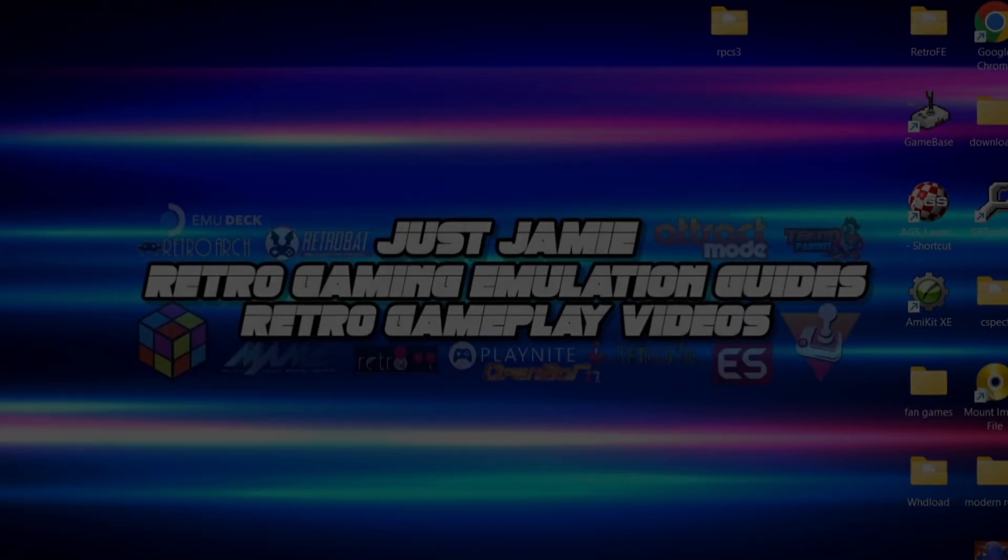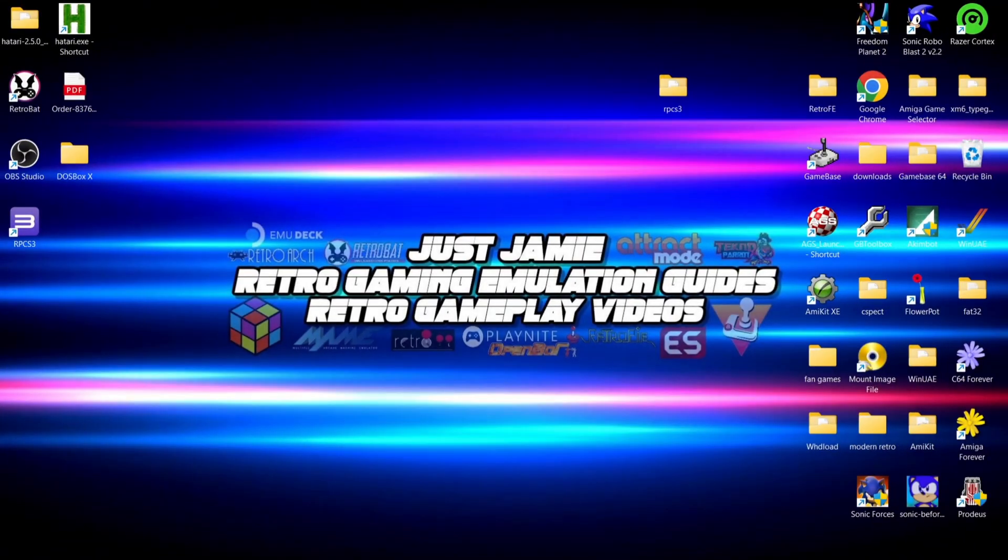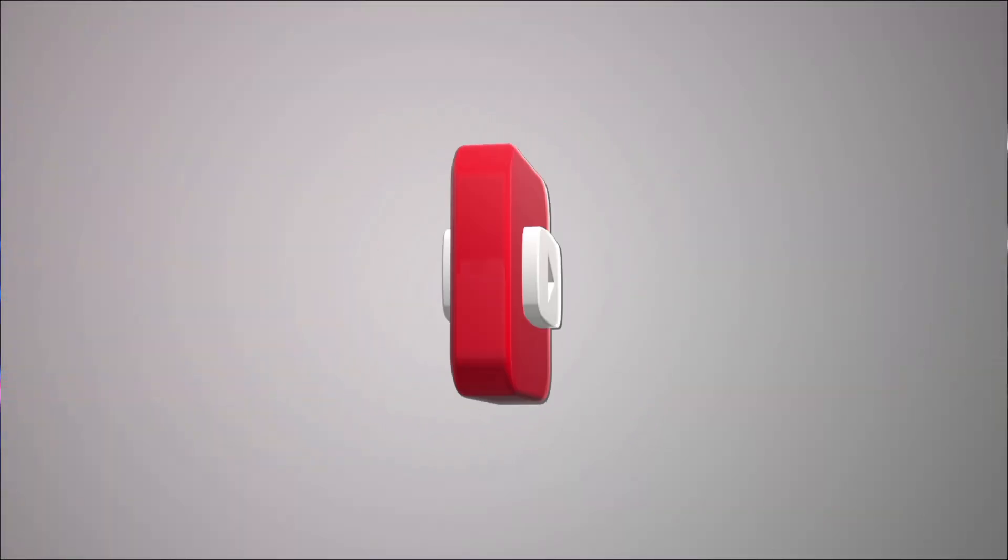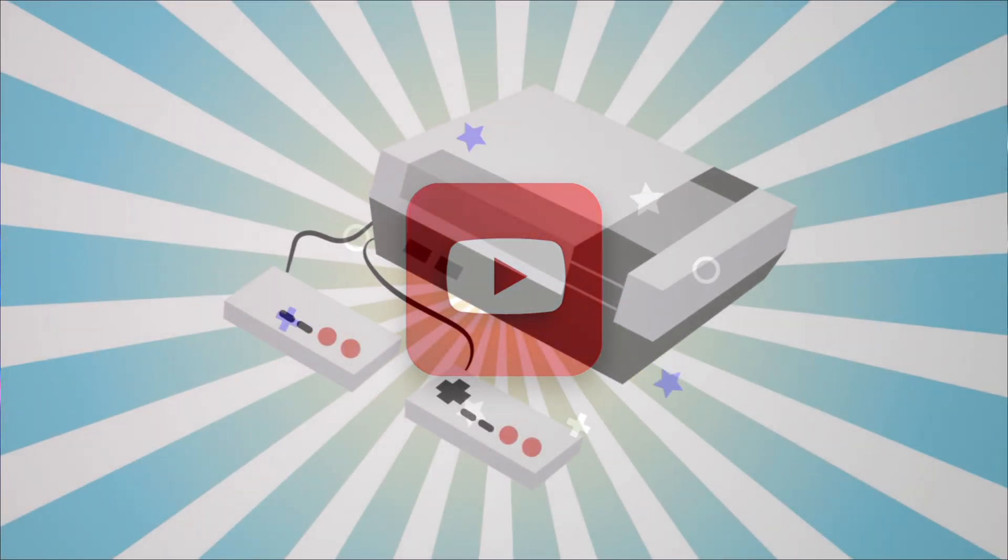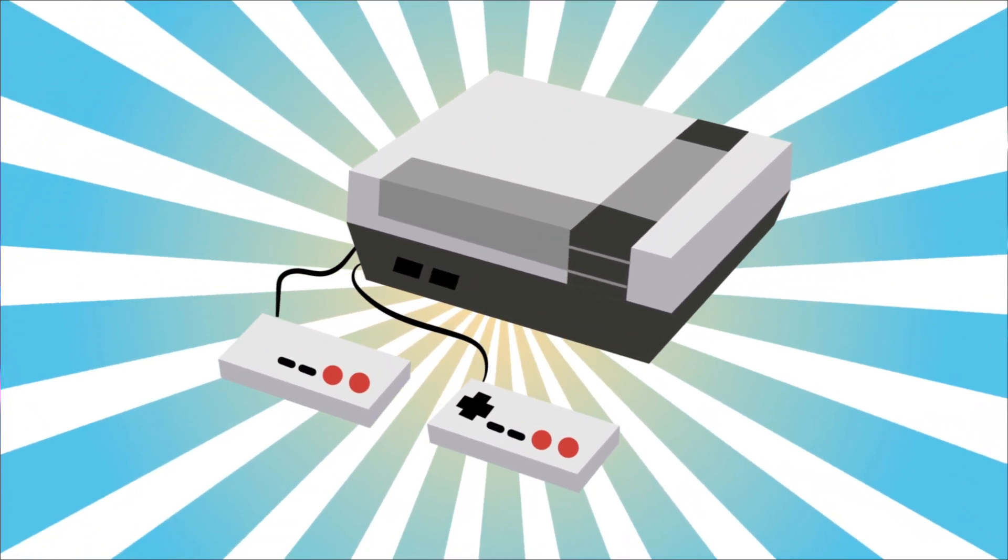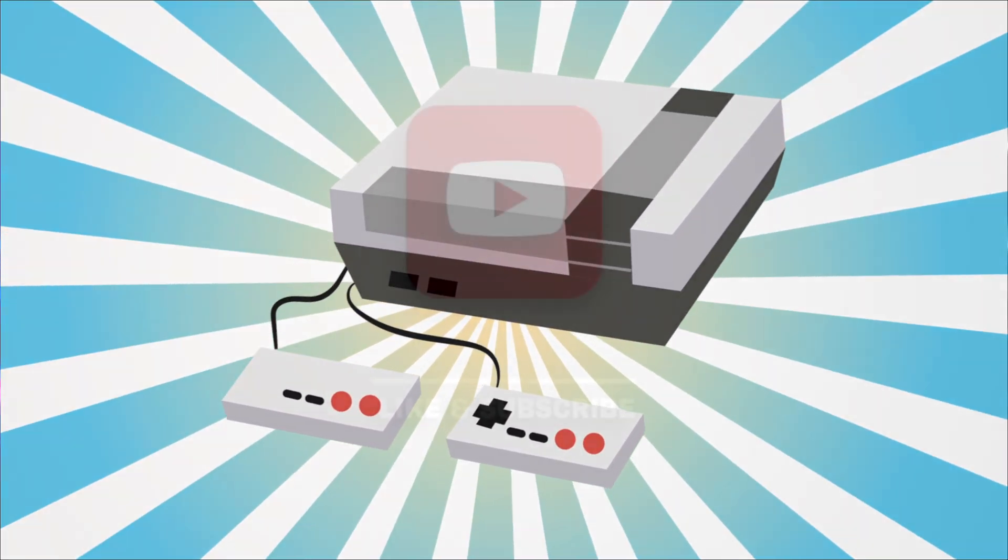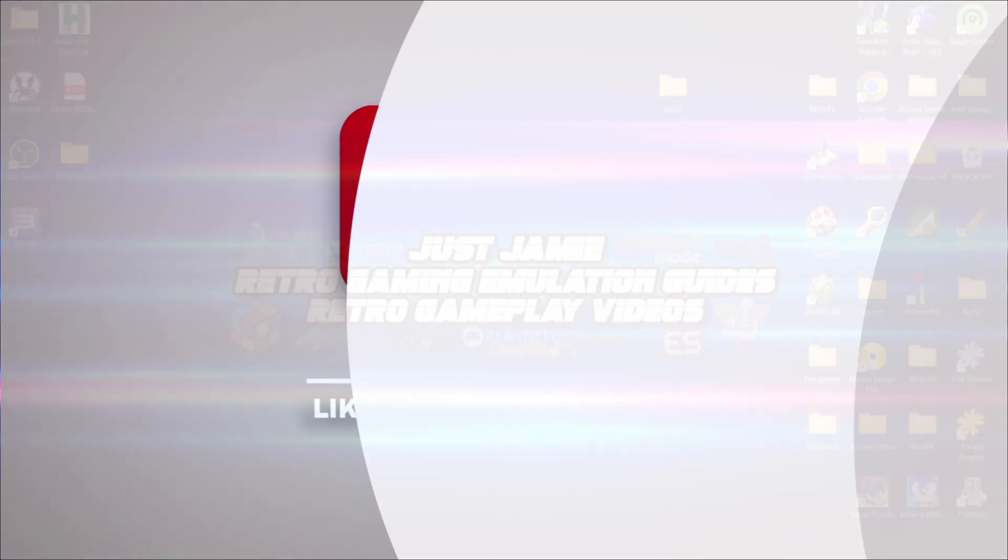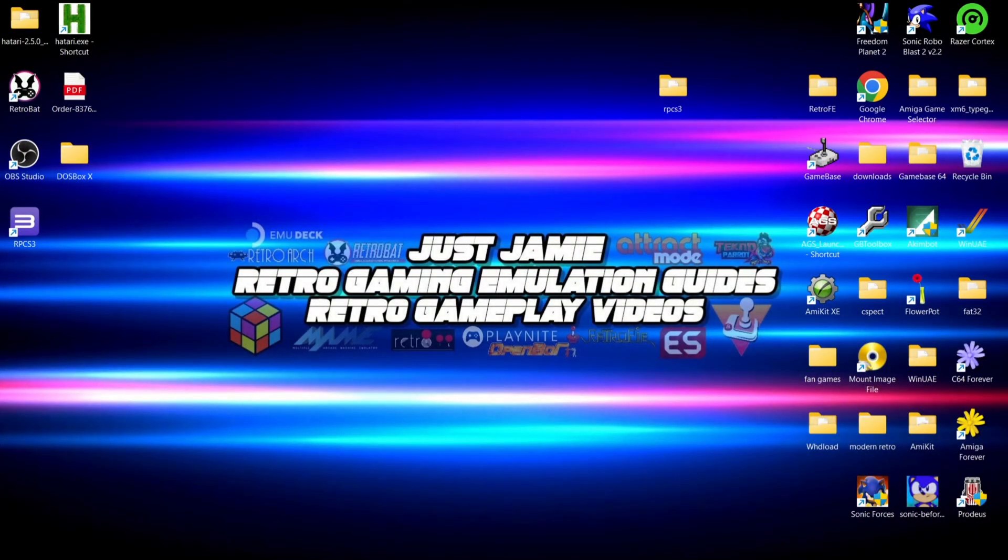Okay then, for our start today's RPCS3 and RPCN setup guide. If you like what you see today, hit notifications, subscribe, and like so you don't miss upcoming retro emulation content here on my channel, which is Just Jamie. That means you'll get notified every time I release a new setup guide and it really helps out my channel too.